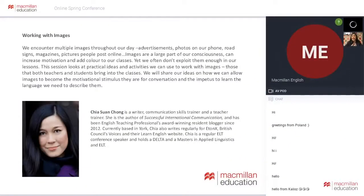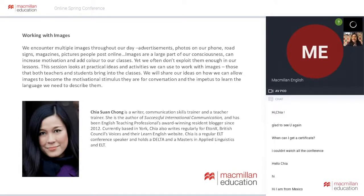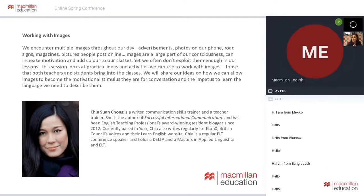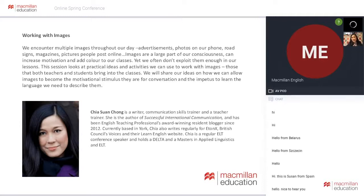I am a writer, as you can see here. I'm a communication skills trainer and intercultural skills trainer. I wrote the book Successful International Communication. Some of you know me because of the blogging I did from 2012 to 2019 - I was ETP's resident blogger. I also write a lot for the British Council and several other publications. I'm also an ELT conference speaker, so some of you might have seen me at IATEFL, at BSEC conferences, on online conferences like this one. I hold a Delta and a Master's in Applied Linguistics.